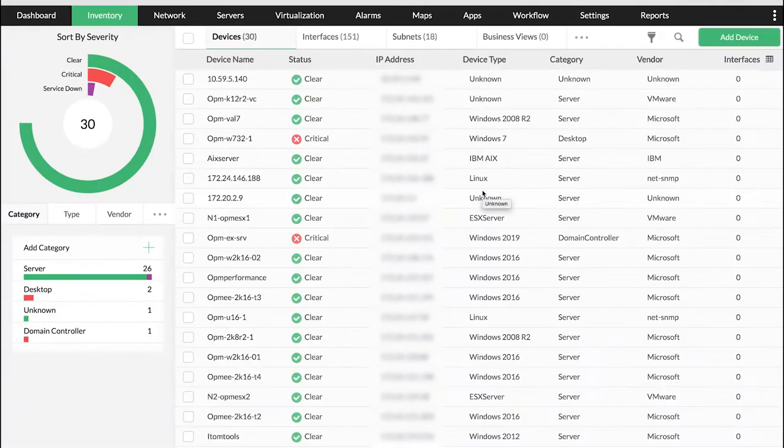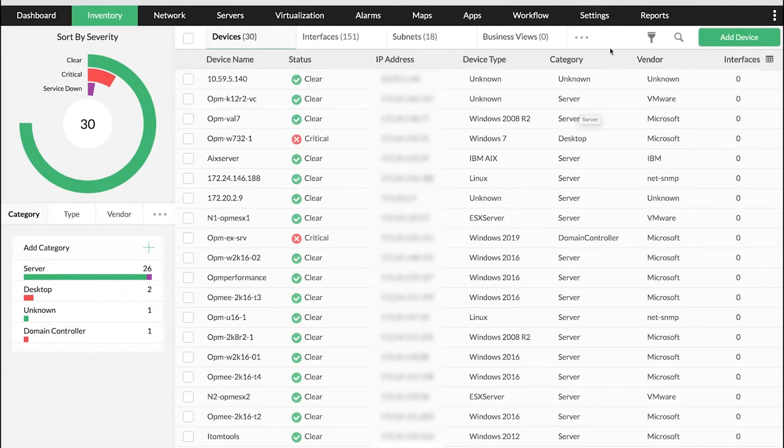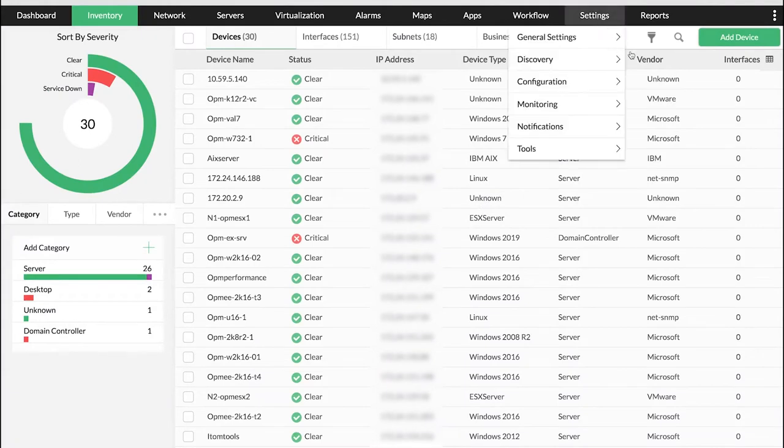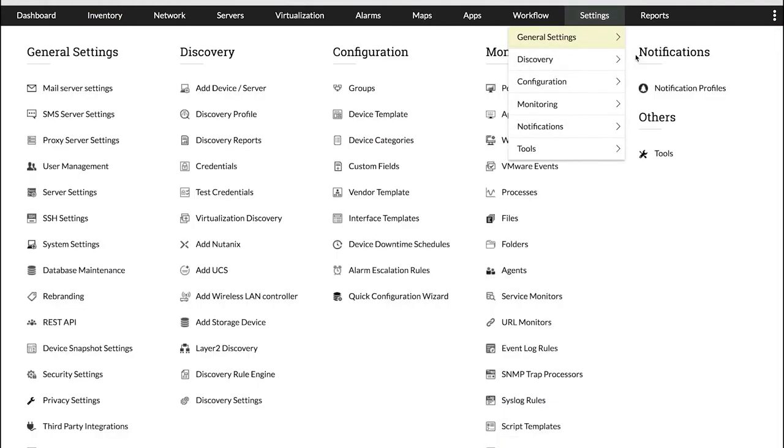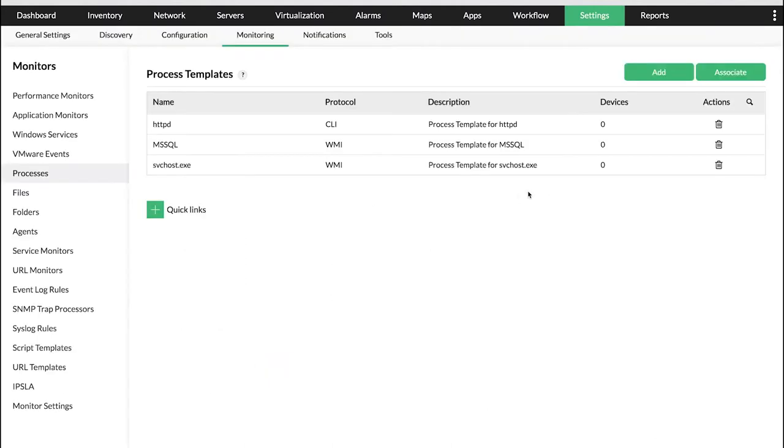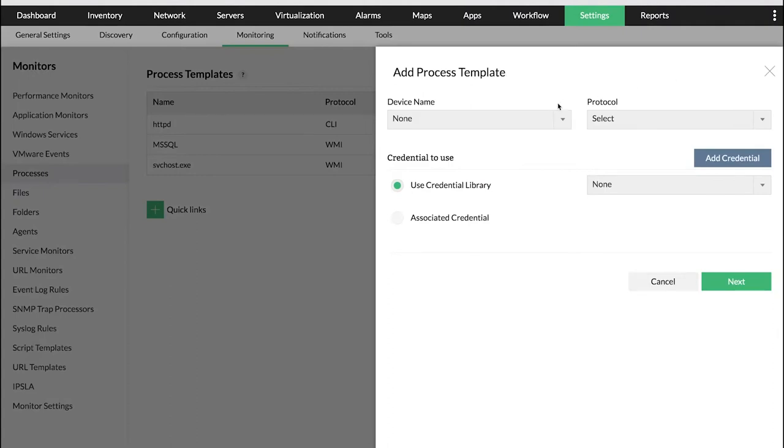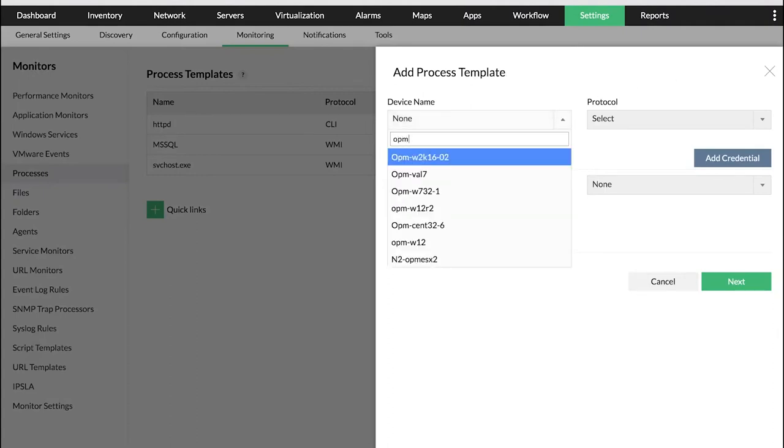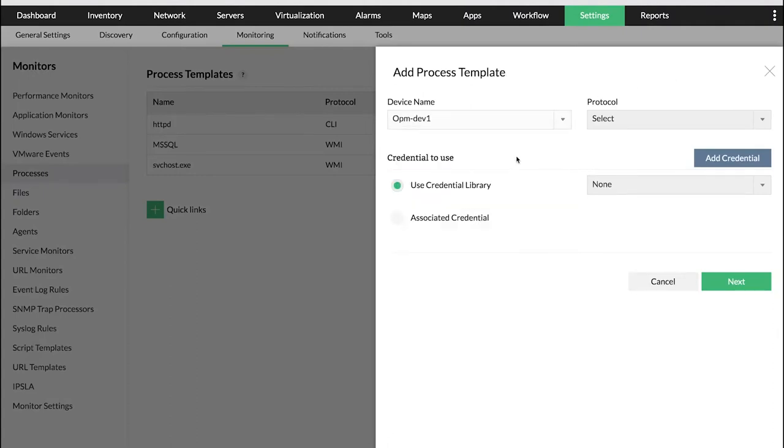To add a process template, navigate to Settings and select Processes under Monitoring. Click Add to add a new process template. Select the device from which you wish to discover the processes and choose the relevant protocol.